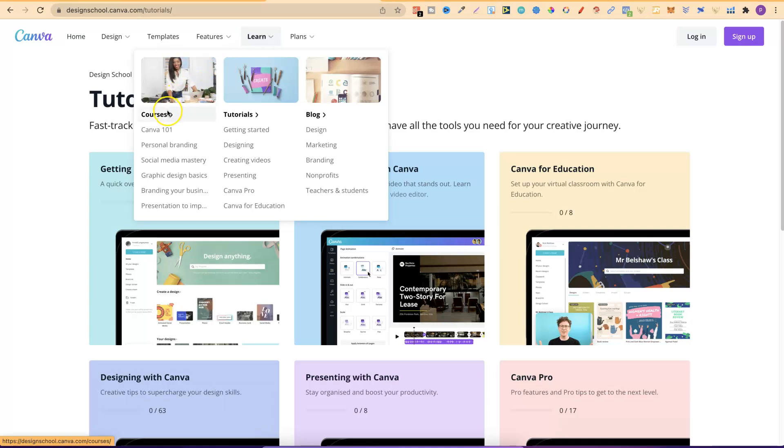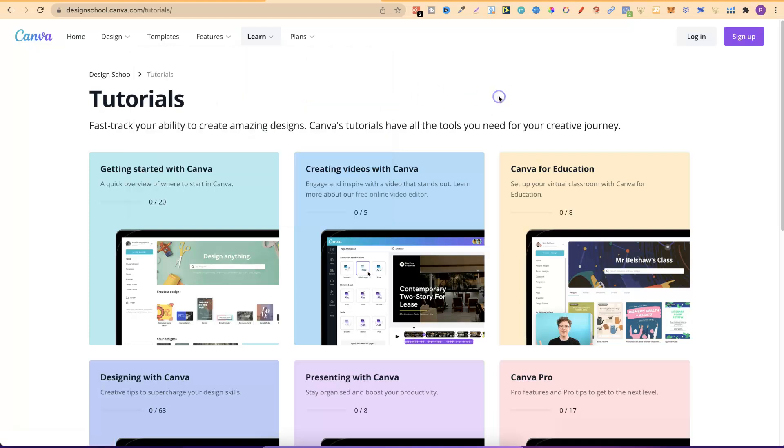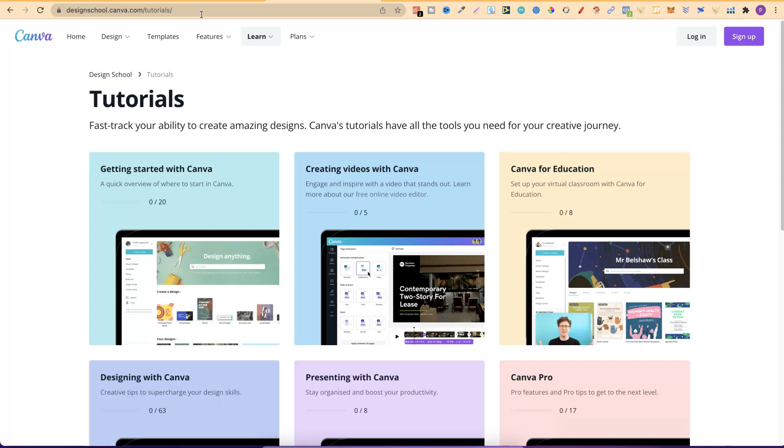As you can see they have courses. So I'm going to open that up in a new tab. They have tutorials and they also have their blog. Now tutorials is the one that you want. This is this page just here. You can also get here by going to designschool.canva.com forward slash tutorials. Again any of these which I mentioned I am going to link down in the description. But from here it says tutorials fast track your ability to create amazing designs. Canva's tutorials have all the tools that you need for your creative journey.